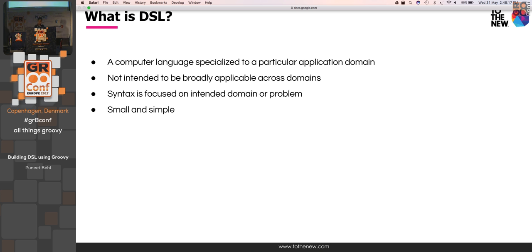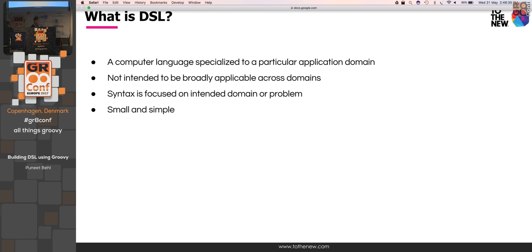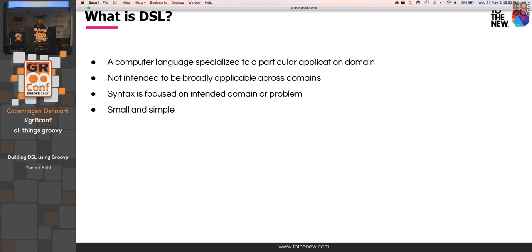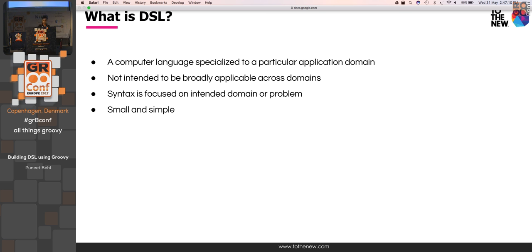What is a DSL? It is a computer language which is specialized to solve a specific problem. This is in contrast to the general purpose language, which is actually like Groovy, which is actually used to solve multiple problems. But DSL is not a general purpose language. It should be concise, simple, and it should be focused on that specific domain where all the methods and properties are understandable by humans, not the programmers. Syntax is focused on intended domain, and the last point is very important, it should be small and simple.